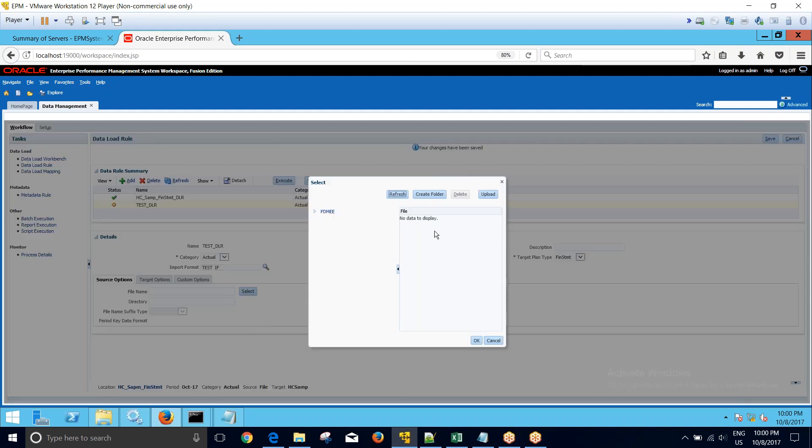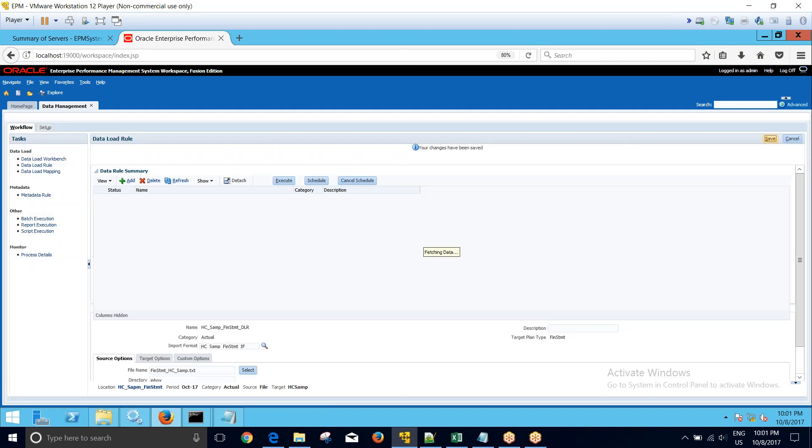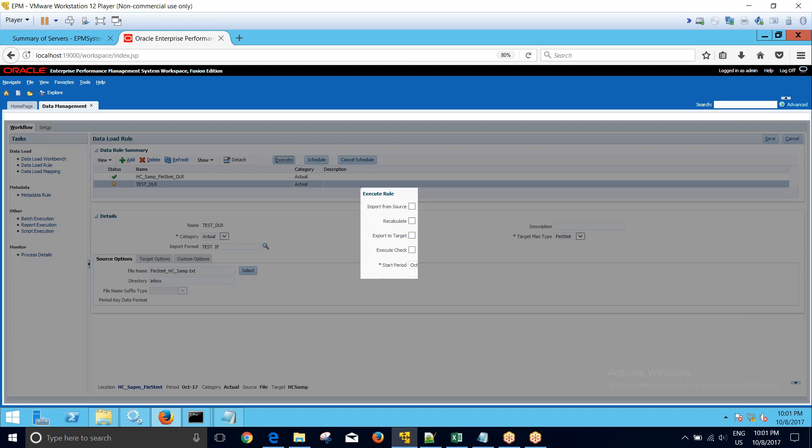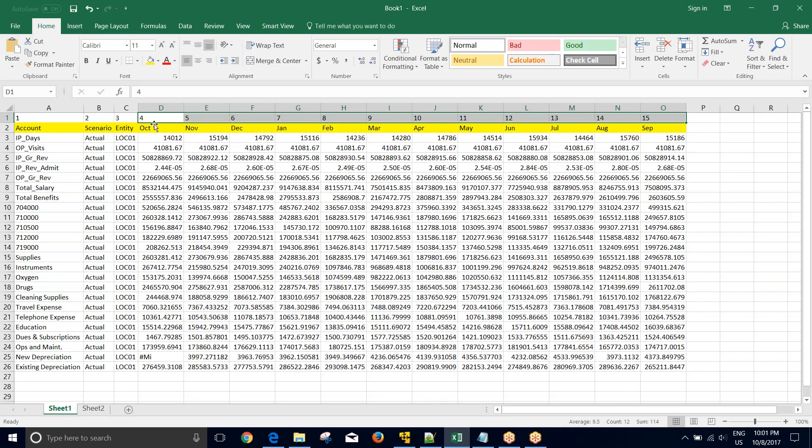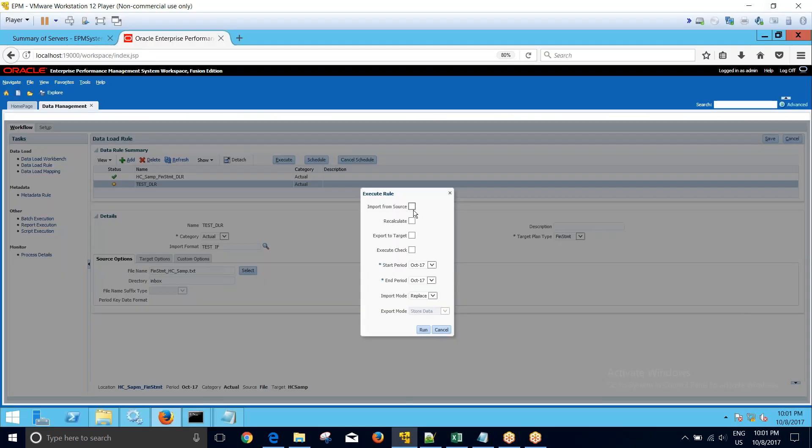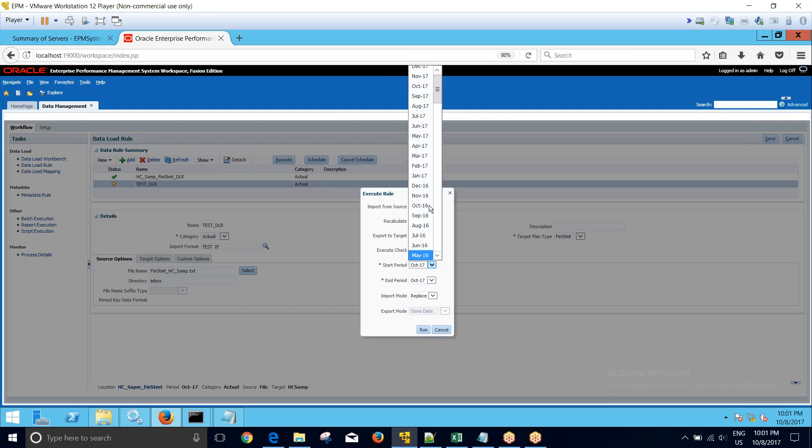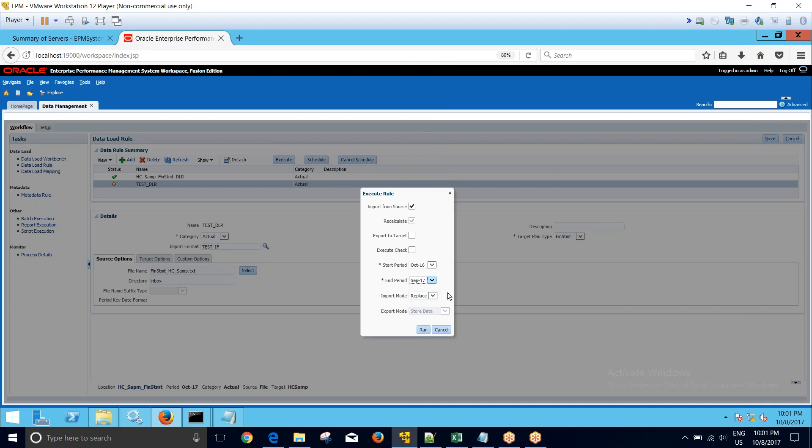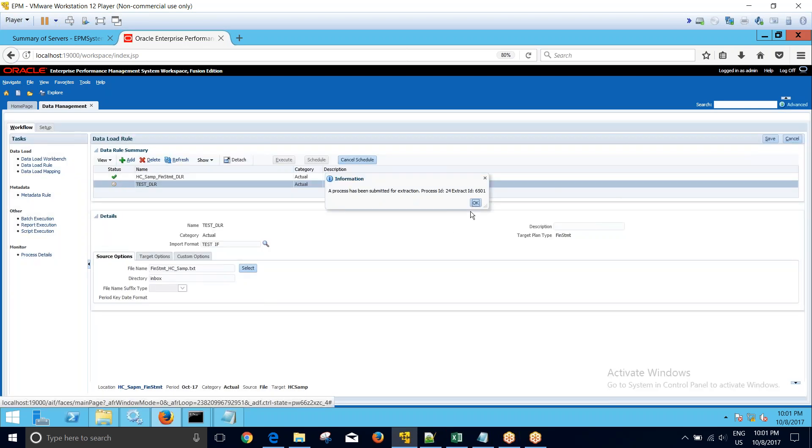I will click to select the data file. So I'm selecting the data file. Again I'll save it. Now since my import format is a monthly period import format, I have the flexibility to run it for all 12 months. So I can trigger the load from October to September. I will trigger the load from October 17 to September 17. So I'm triggering the load for one whole year. I'll click on run.